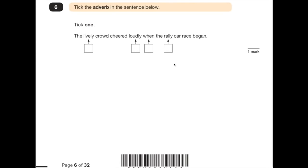Number 6 says: tick the adverb in the sentence below. You should know that an adverb describes a verb — it tells us when, where or how something is happening. 'The lively crowd cheered loudly when the rally car race began.' One of the action words here is 'cheered', so they are doing something — they're cheering. And 'loudly' is describing the word 'cheered'. So 'loudly' is the adverb, because it's describing the verb.